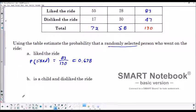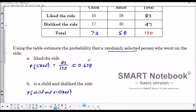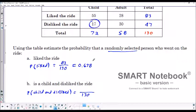Next, we want the probability that a randomly selected person is a child and disliked the ride — it has to be both child and disliked. Out of everybody who rode the ride, there were 130 people. The only cell that has a child who disliked it is 17. So of the 130 people, 17 were children who disliked the ride. Dividing this gives approximately 0.133.